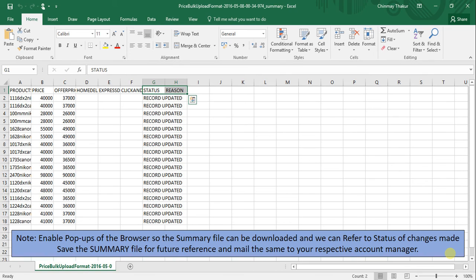Note: enable pop-ups in the browser so the summary file can be downloaded and we can refer to the status of changes made. Save the summary file for future reference and mail the same to your respective account manager.